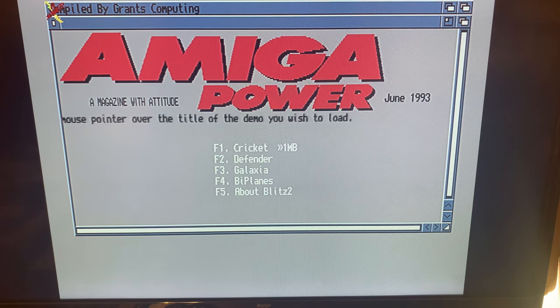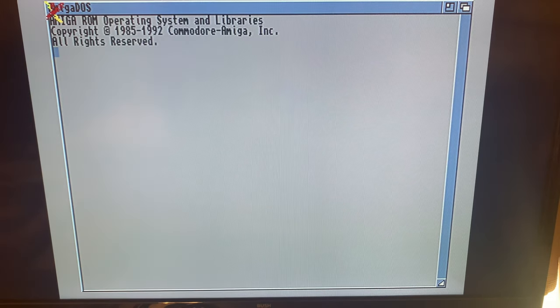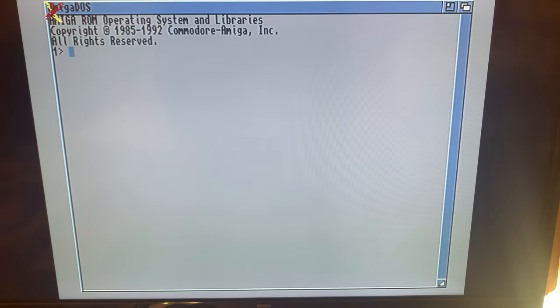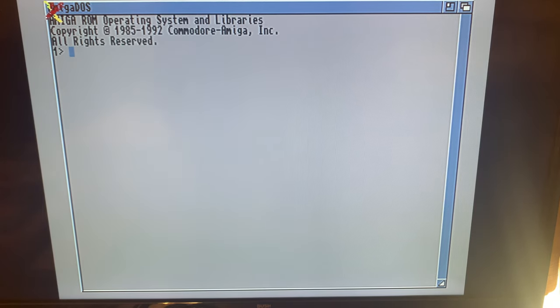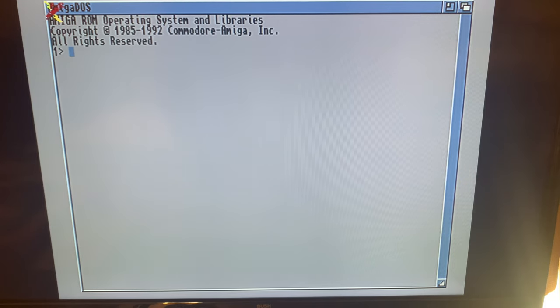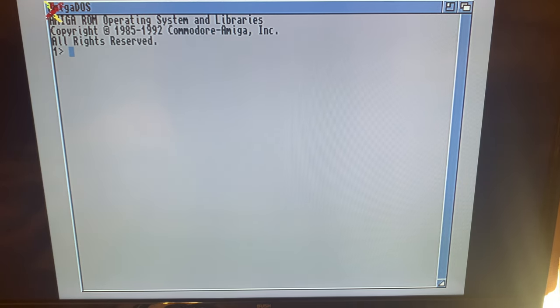F2 for Defender. And this is Defender Plus which is a good copy of the original. Of course it takes a while to load off diskette.